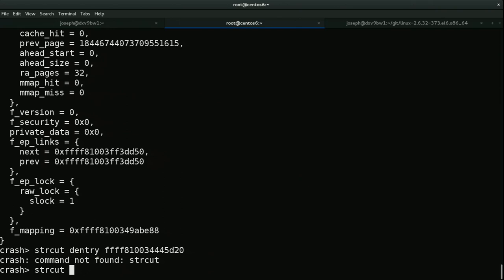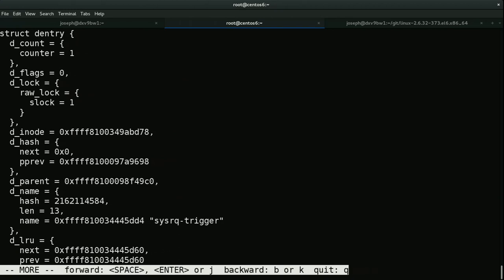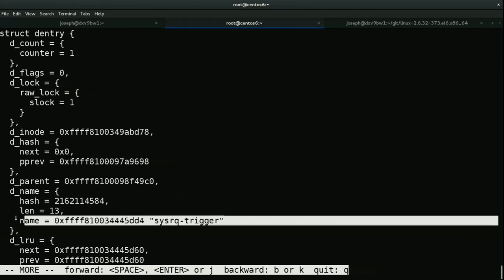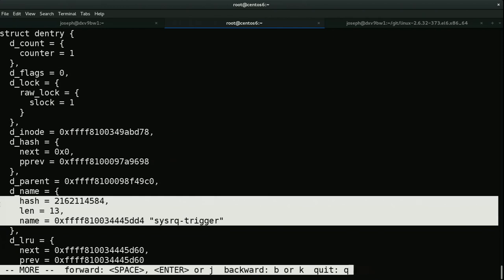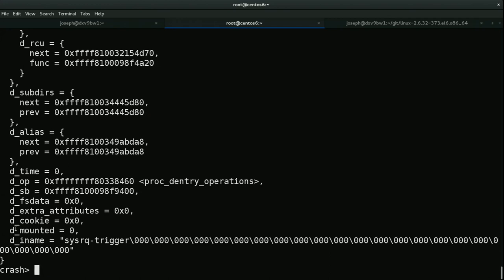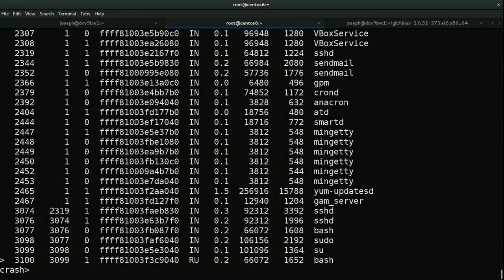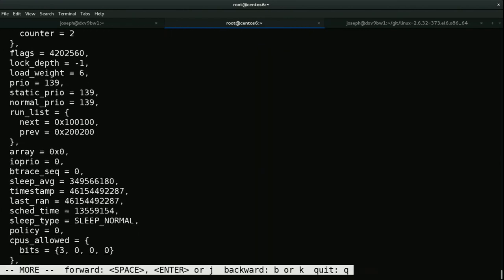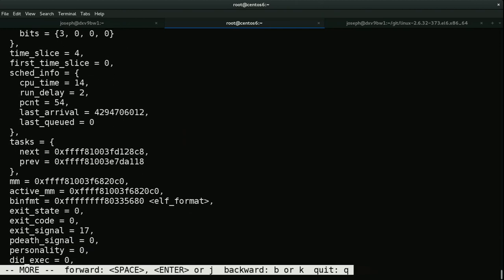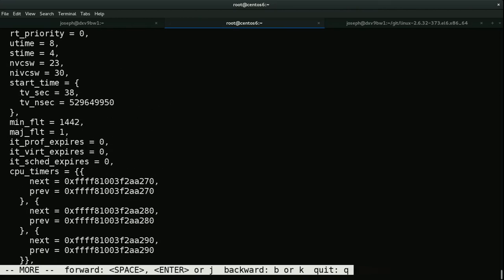You can see the structure contents. What's interesting here is the dentry. Dentry is the storage place of your directory structure — that's one job of dentry. Let's check struct dentry and see what is in there. You can see the name. I was just looking for this — you can see in the dentry it has the information of the file accessed, which makes sense because we ran sysrq-trigger. You can see the di_name, which is the name of the file being accessed. Another thing you can do is look at task details — there is a task command that shows all task-related information including timestamp.